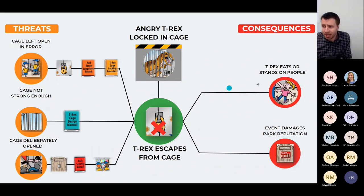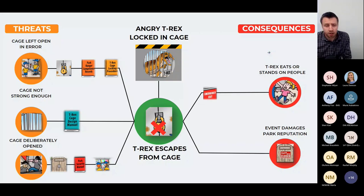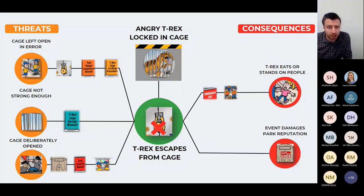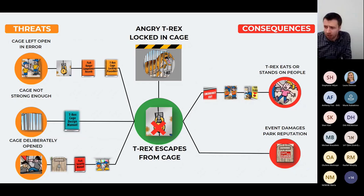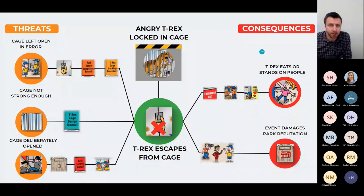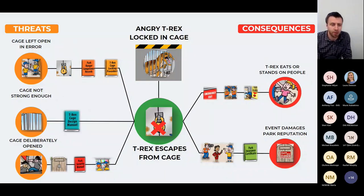If any one of those threats managed to trigger the top event by those barriers failing, what would happen next? After the T-rex has escaped, how do we prevent it from eating or standing on people? There are emergency exits for people to get out, a park emergency response team ready to go, and the command center can raise the alarm. For the park's reputation, there's a media spokesperson, crisis management, and the park carries insurance.